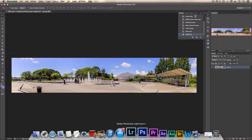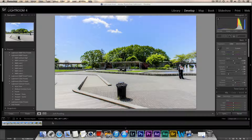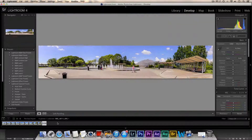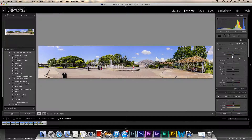Now when you pop back into Lightroom, wait a sec — there should be another file popping up right here, and that's going to be your finished panorama. So there it is guys — a really simple way to merge your photos into a panorama. Once you're back in Lightroom you could do more adjustments, but I'm just going to leave it since this is just a demonstration.